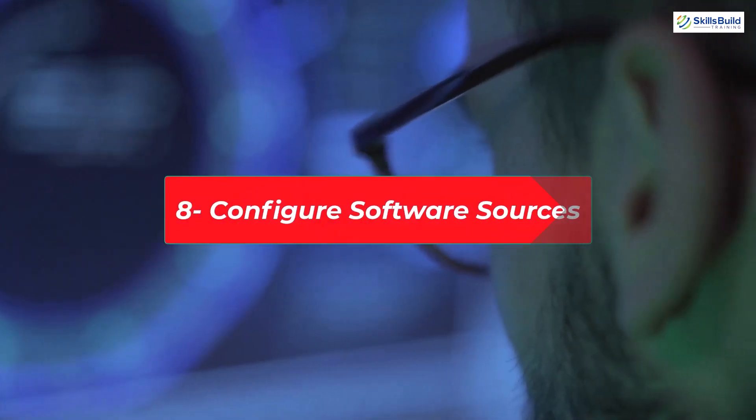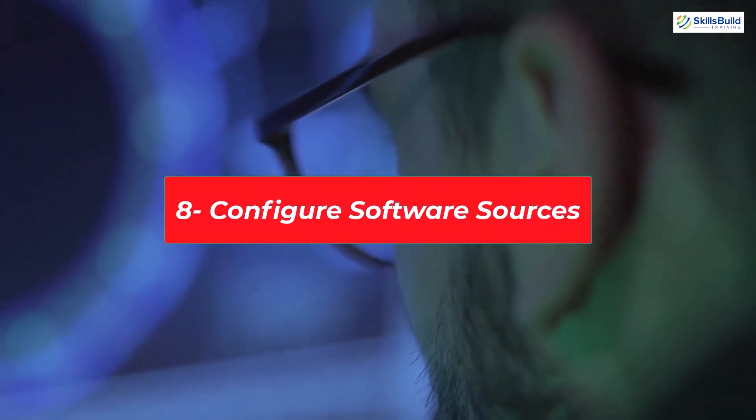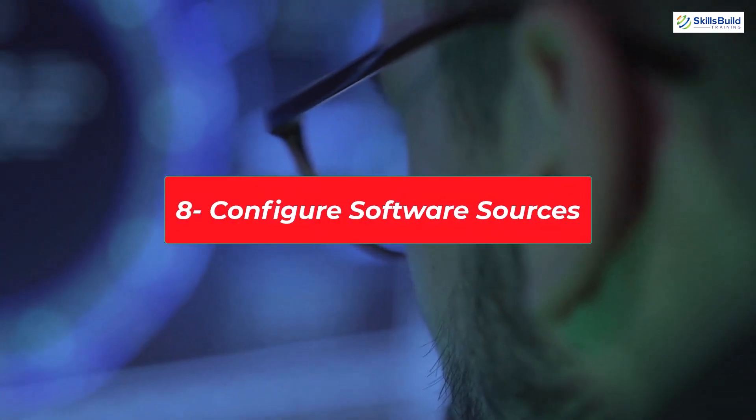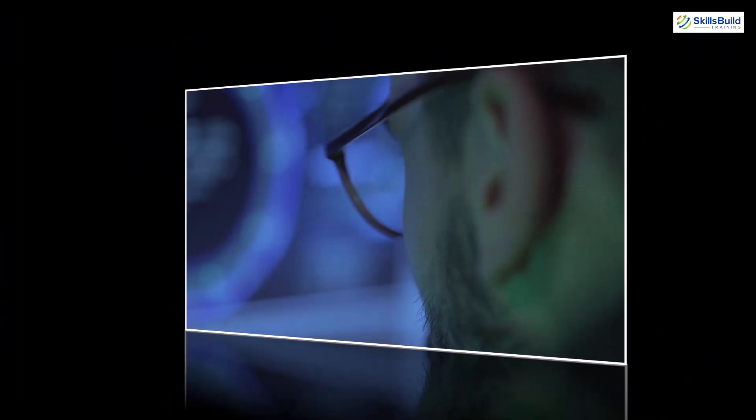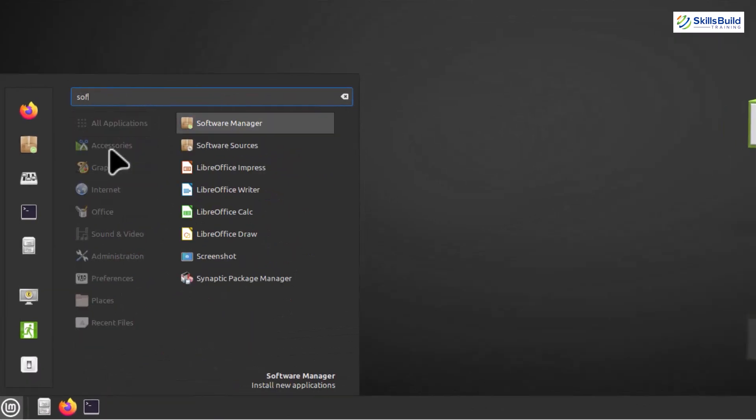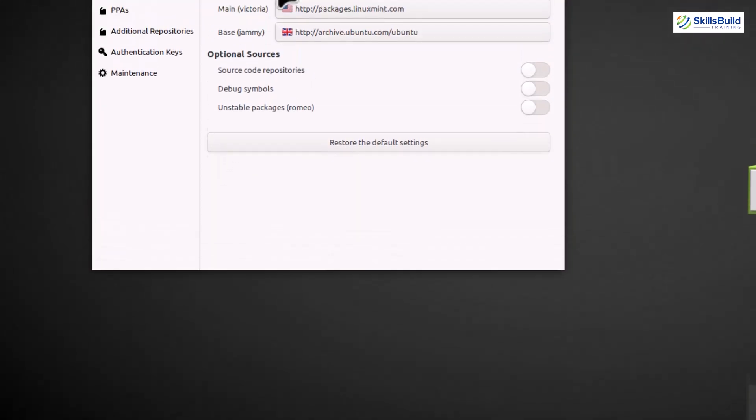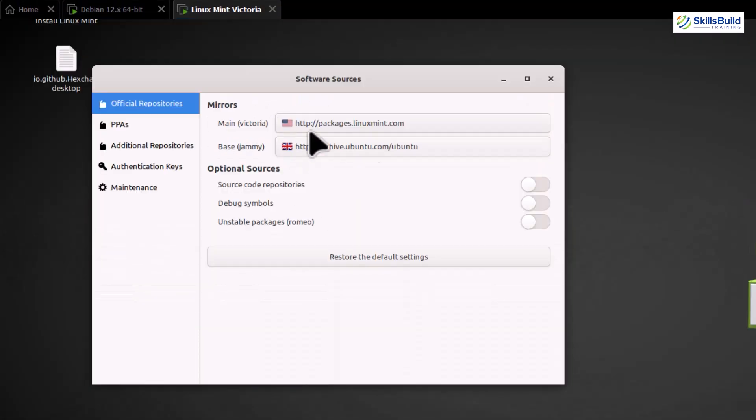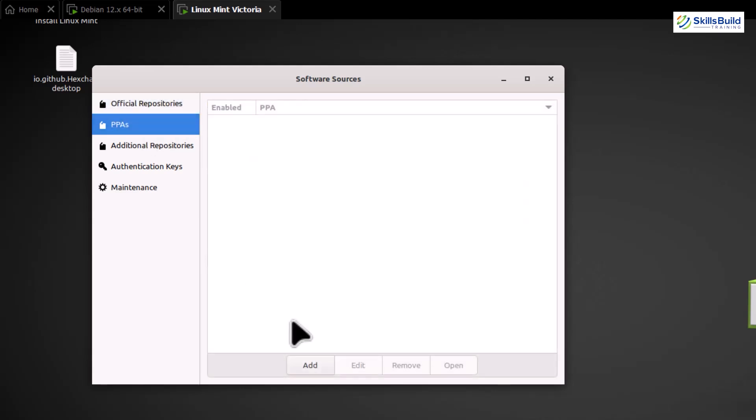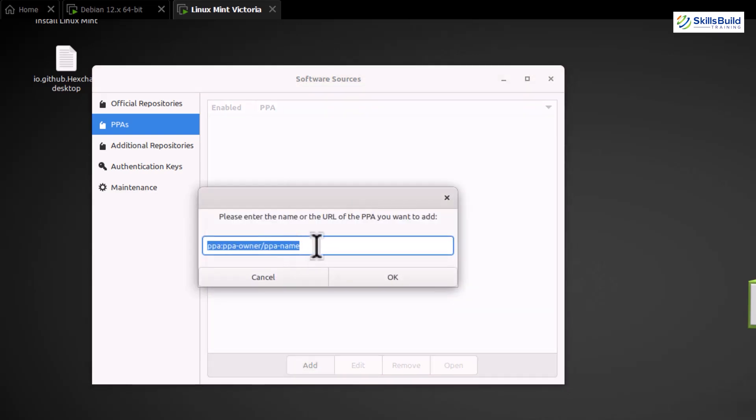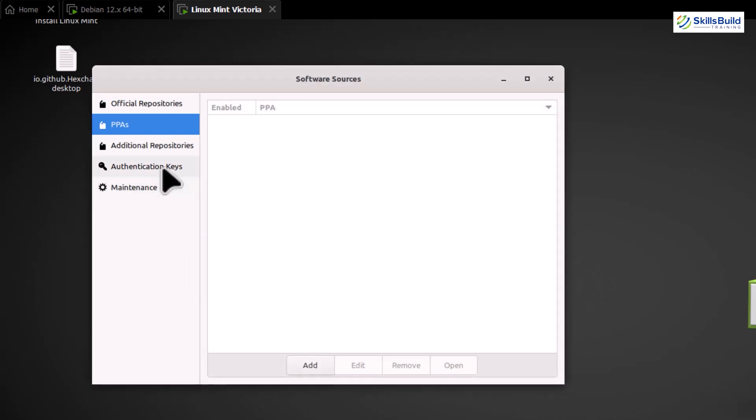Software sources are like the gateway to a treasure trove of applications and updates for your system. To configure them, let's open the Software Sources tool. You can find the Software Sources tool in the menu under Administration. Click on it, and let's get started. Inside the Software Sources window, you'll see several tabs from which the Official Repositories tab was opened by default. It contains the major repositories of your system, and you can enable optional sources as well as per your requirements, but I am keeping them disabled. Now move to the PPAs tab, where you can add additional packages for specific applications.